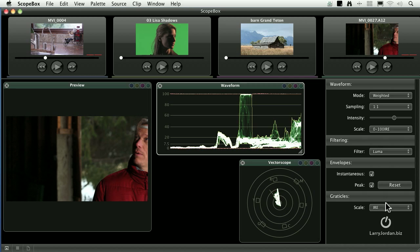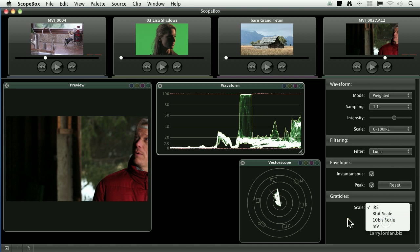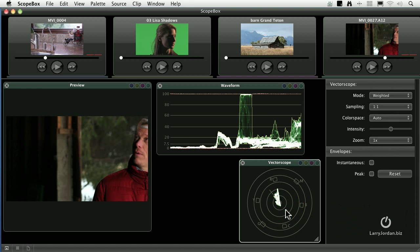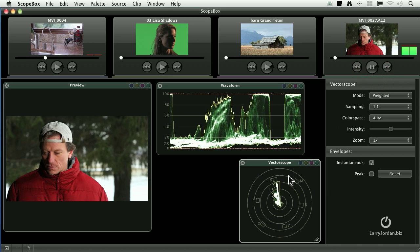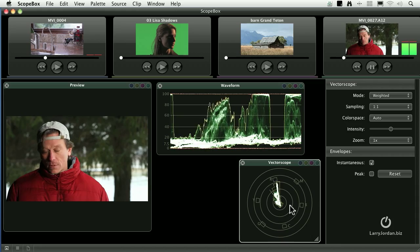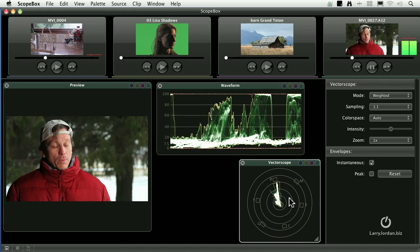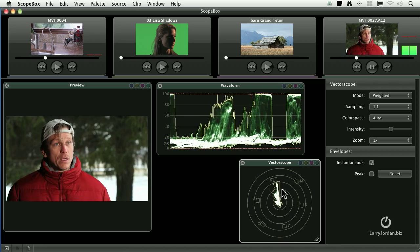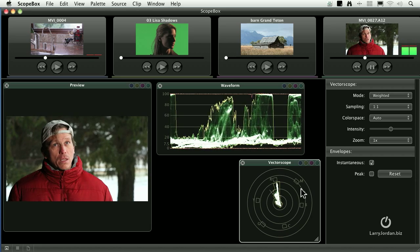We can also look at peak envelopes to see what's the brightest our video has been. We can also change this so we can look at the scope as IRE, or 8-bit depth, or 10-bit depth, or millivolts. We have the same kind of controls with the vectorscope. If I rewind this to the beginning and say show me instantaneous values, it starts to draw envelopes that show the excursion, where we go in terms of saturation, which is perfectly okay.